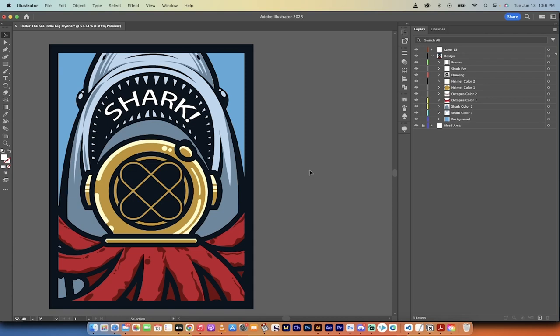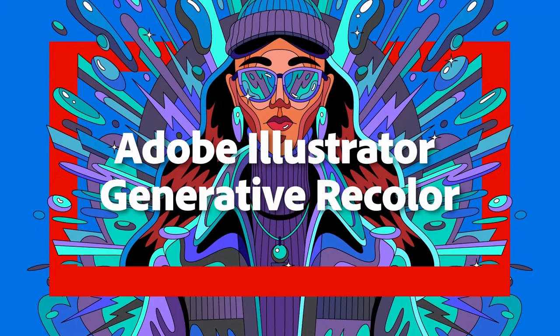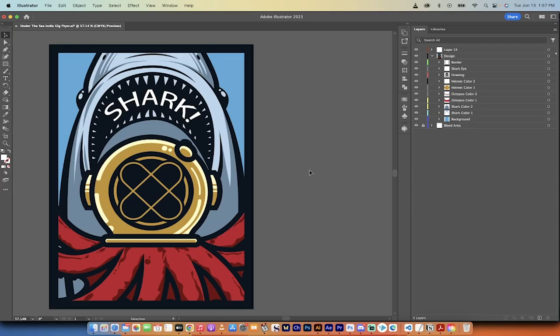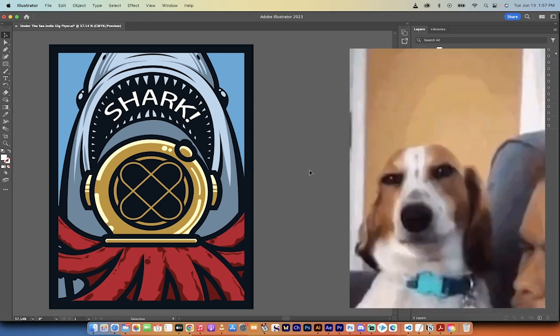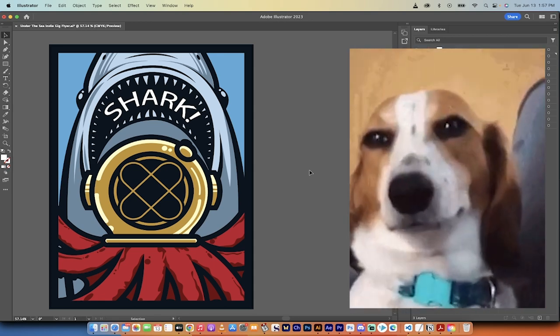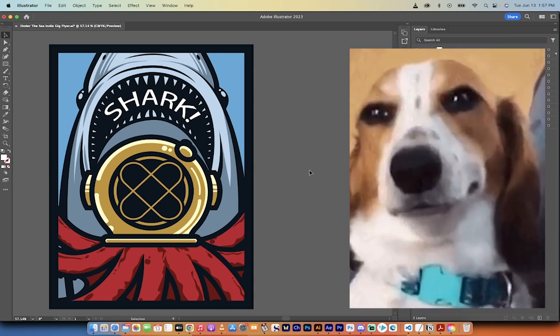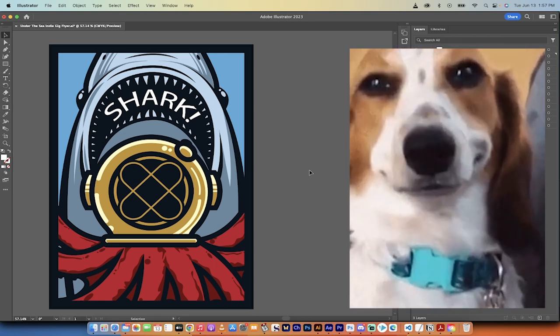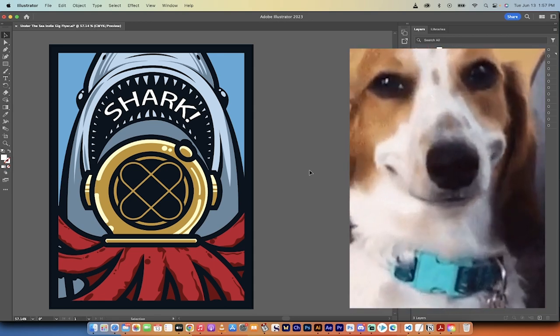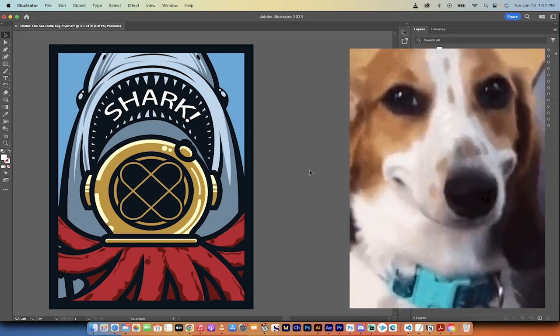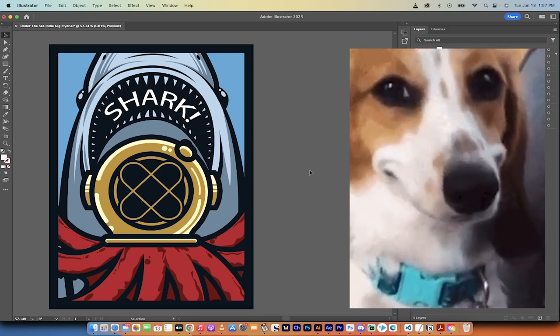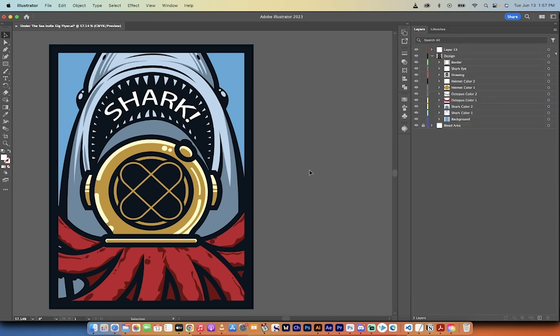Hello everybody, welcome back to another AI video. In this one, I want to show you that generative AI has come to Adobe Illustrator. That's right, Adobe Illustrator now has AI built into it. It has it in the form of generative recolor. It's still in beta, but it's pretty close to done, and it's in the current version of Adobe Illustrator.